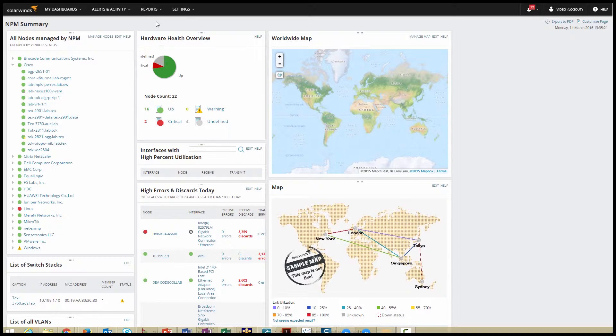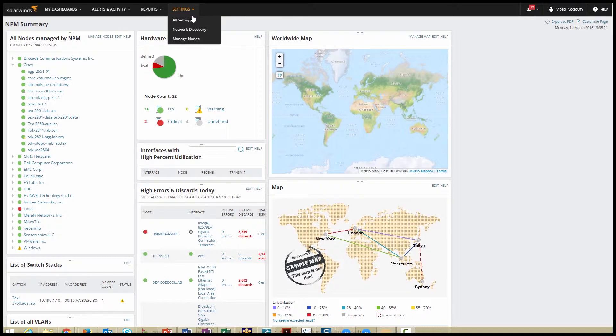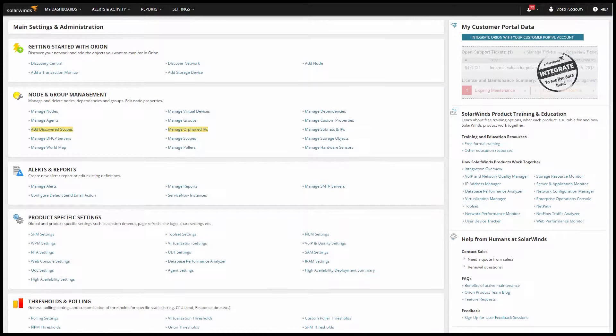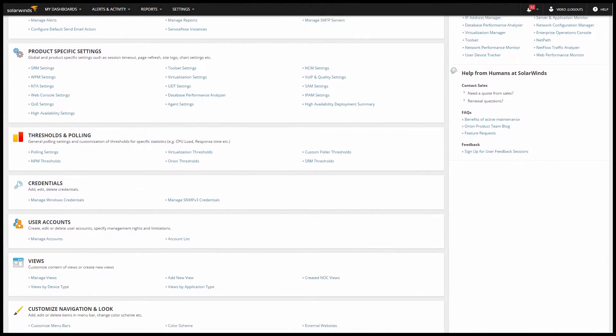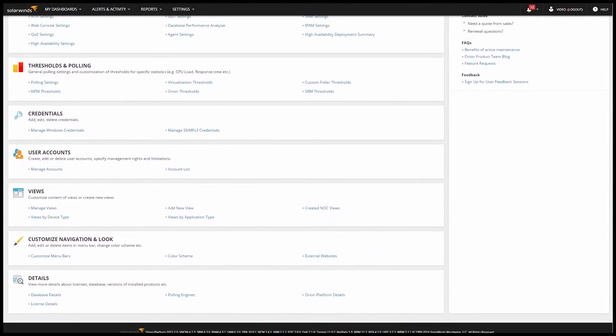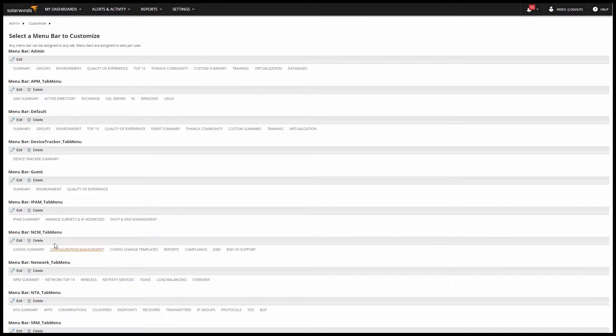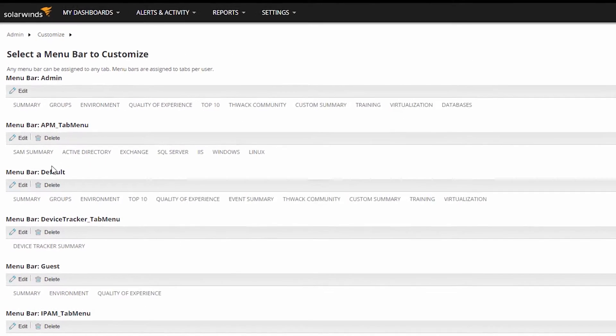Let me build a new menu bar and I'll show you what I mean. Go to Settings, All Settings, and scroll down to Customize Navigation and Look and Customize Menu Bars. So let's take a look at this admin menu bar.